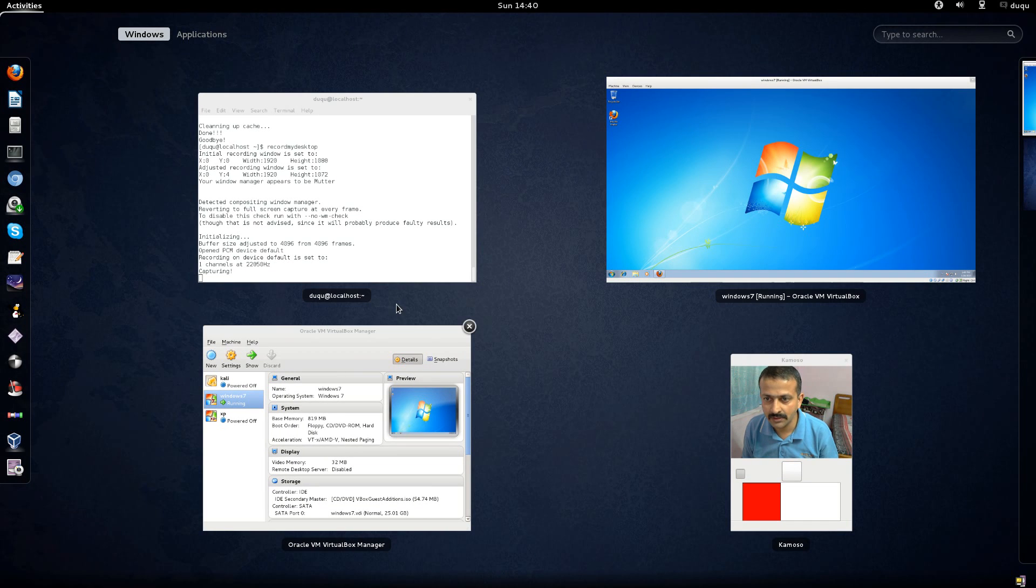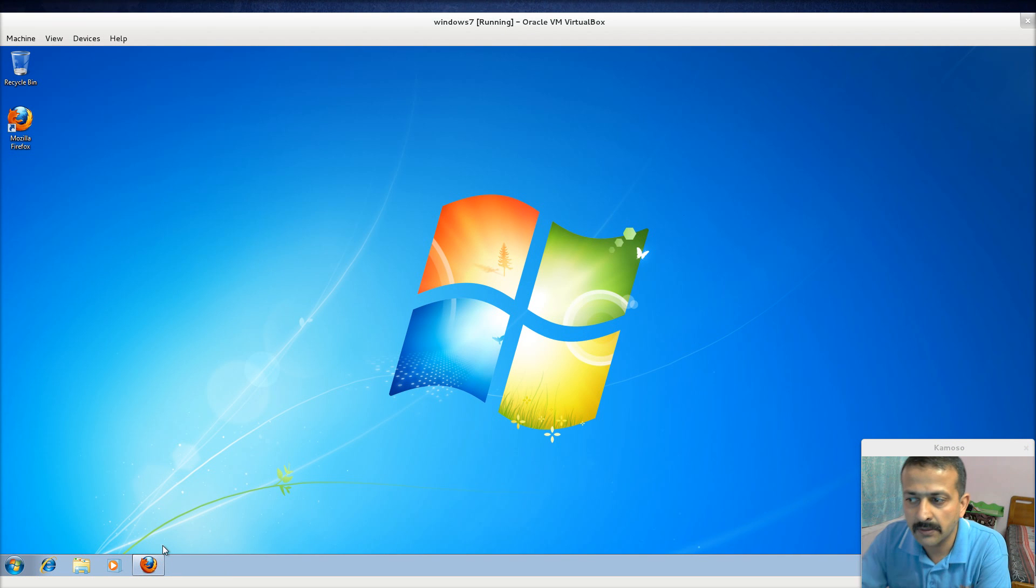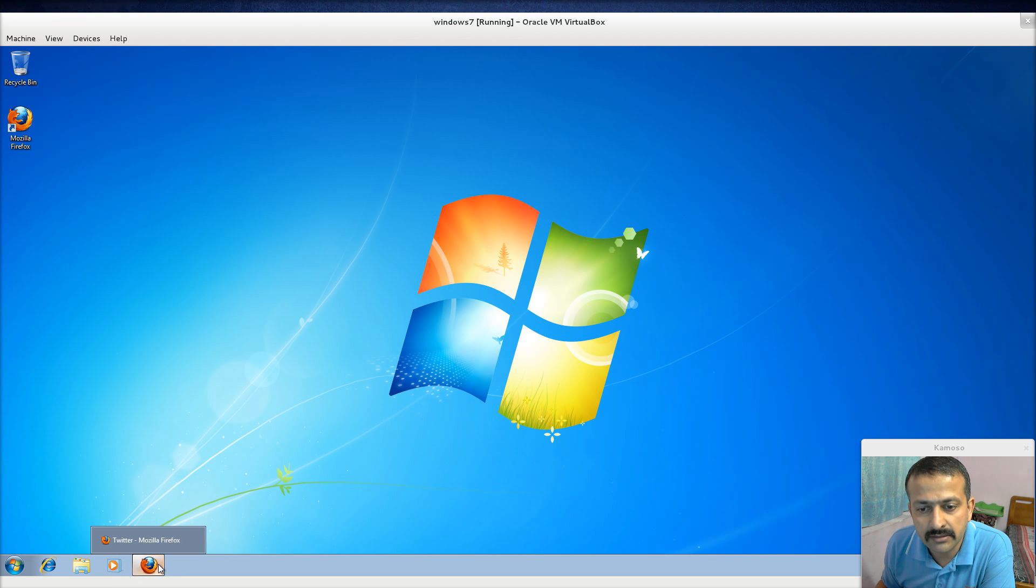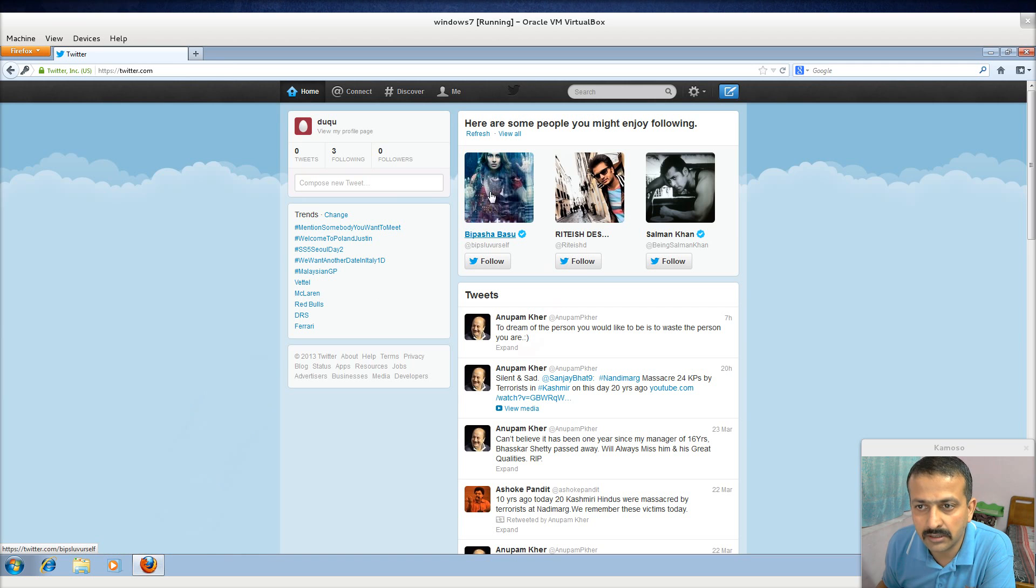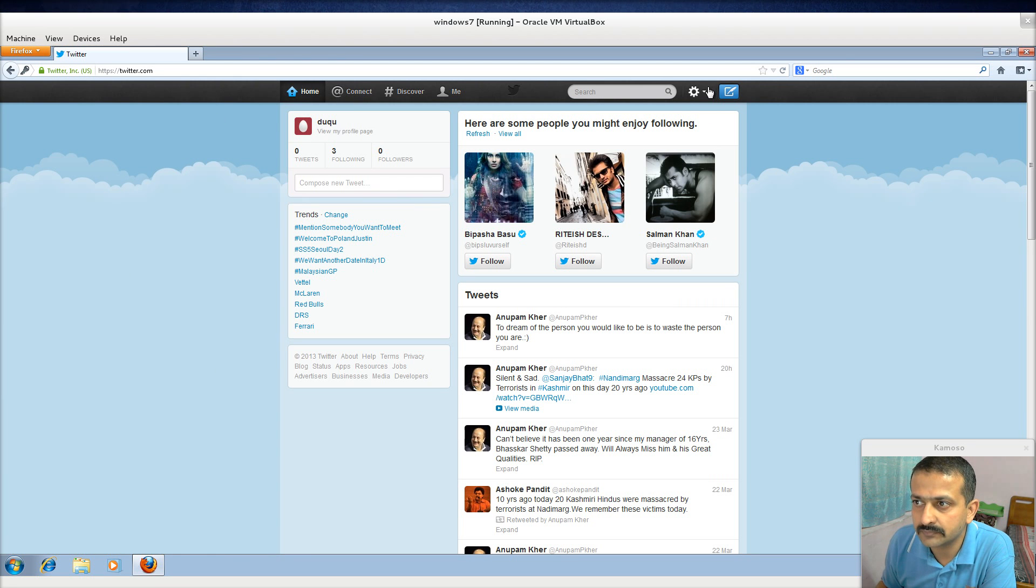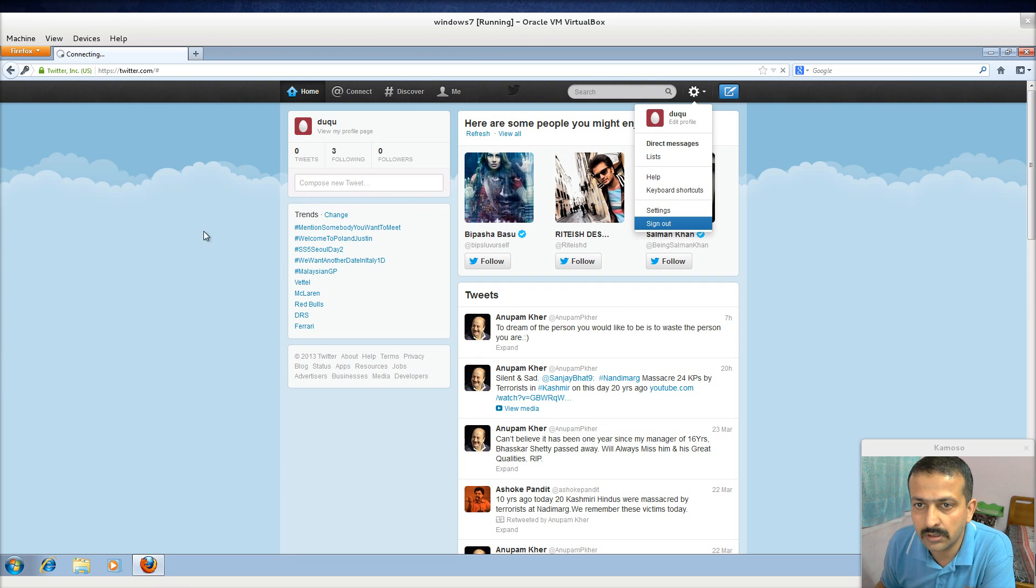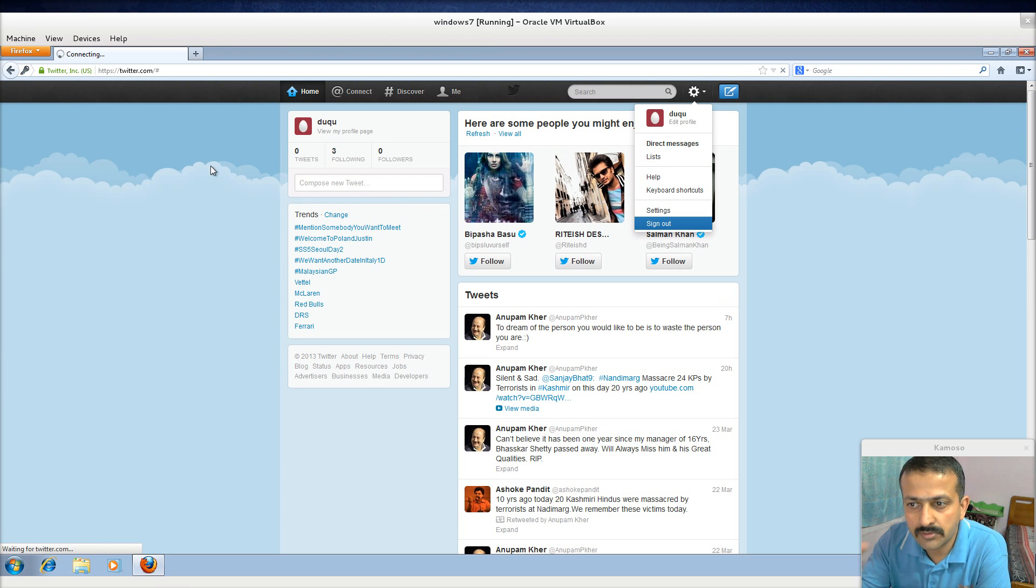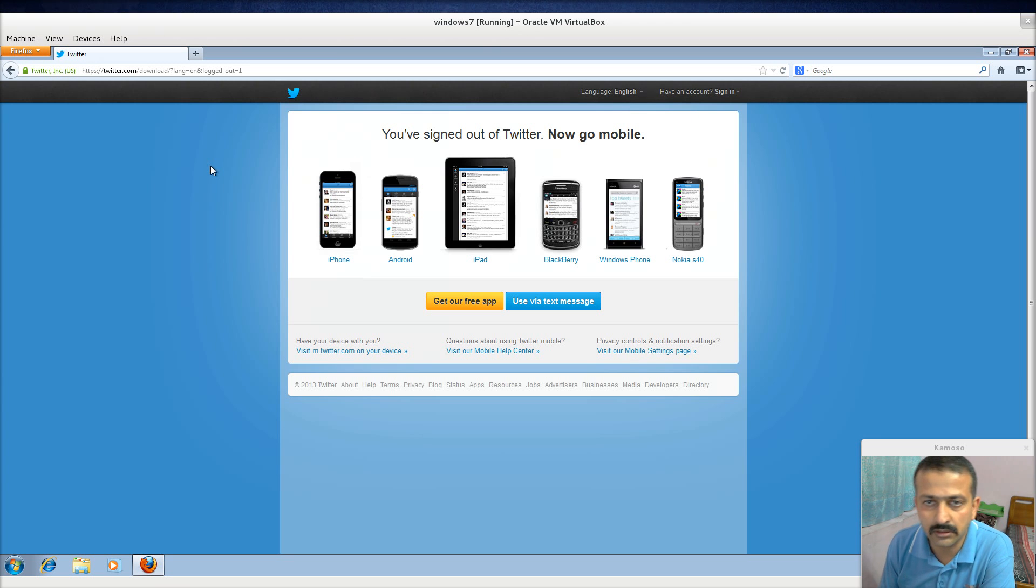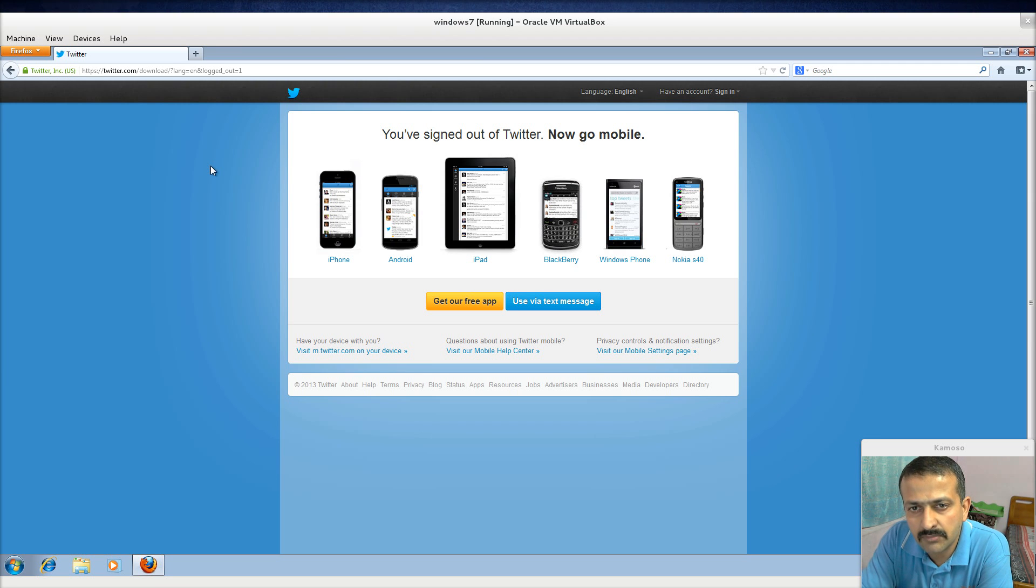In this video cast, I'm going to tell you about a vulnerability that exists in Twitter sign out. This demonstration credit goes to yesterday's Null Delhi meet given by Rishi Narang, and I'm just doing a repeat of what I saw yesterday.